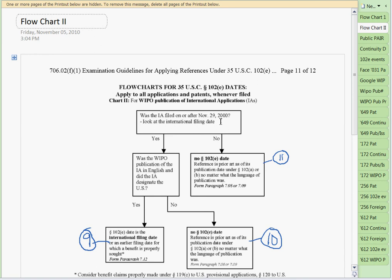Was the international application filed on or after November 29, 2000? You just look at the international filing date. If yes, was the WIPO publication in English and did it designate the U.S.? If so, the 102E date is the international filing date or an earlier filing date for which a benefit is properly sought. For example, an international application can properly seek a benefit claim to an earlier PCT, a provisional, or a U.S. non-provisional. As long as there's 112 support, you could get that earlier date also. That's leaf number 9.